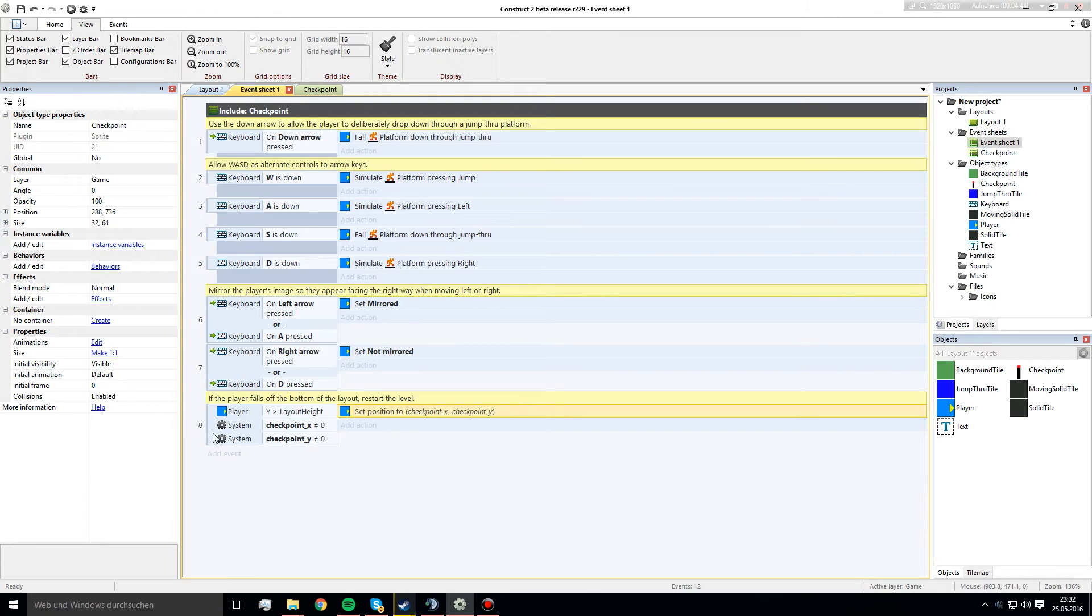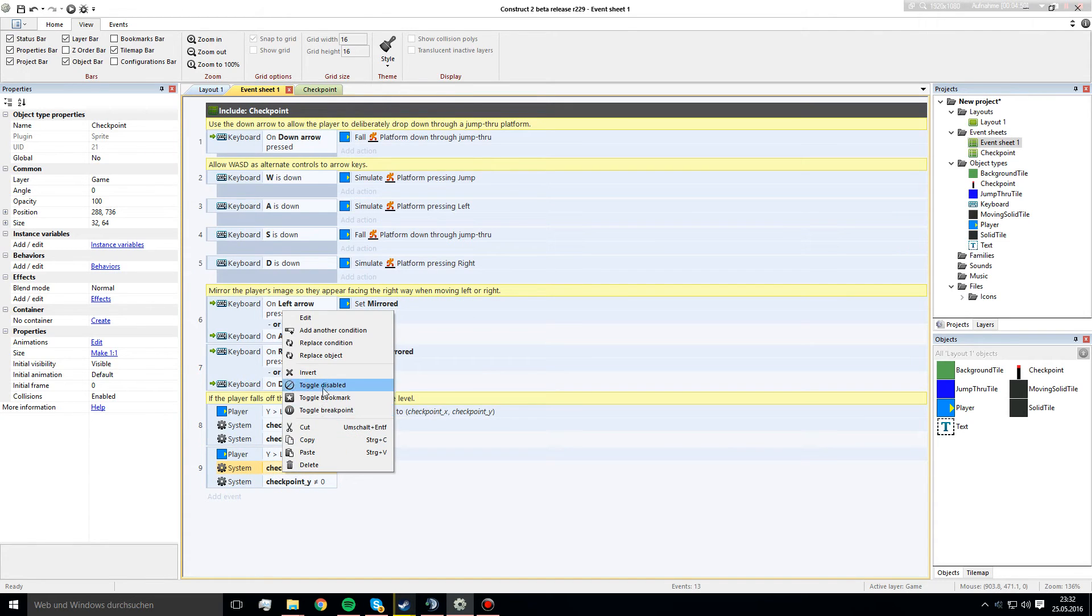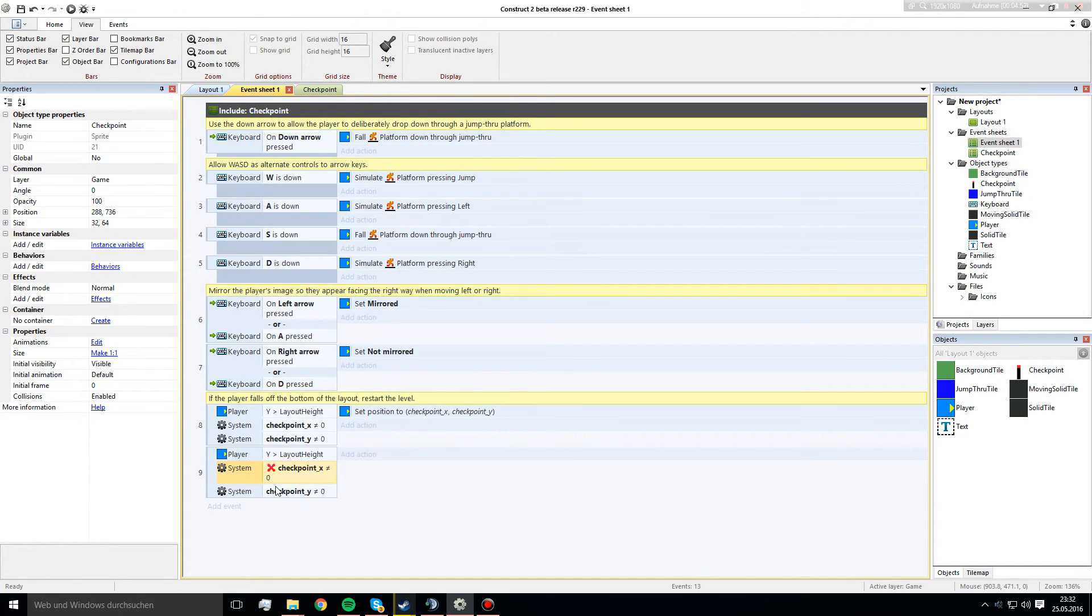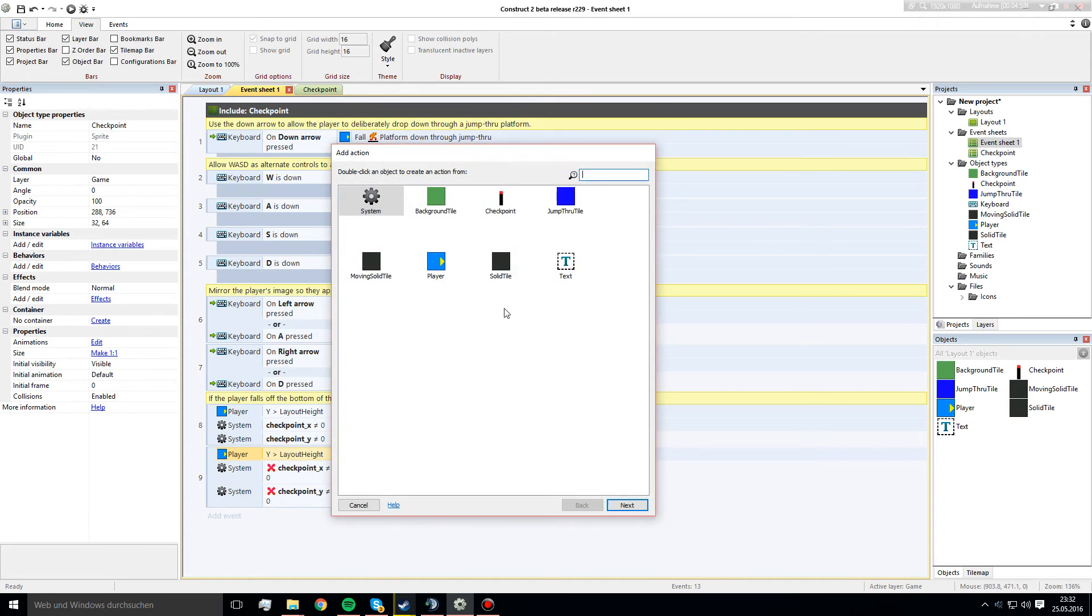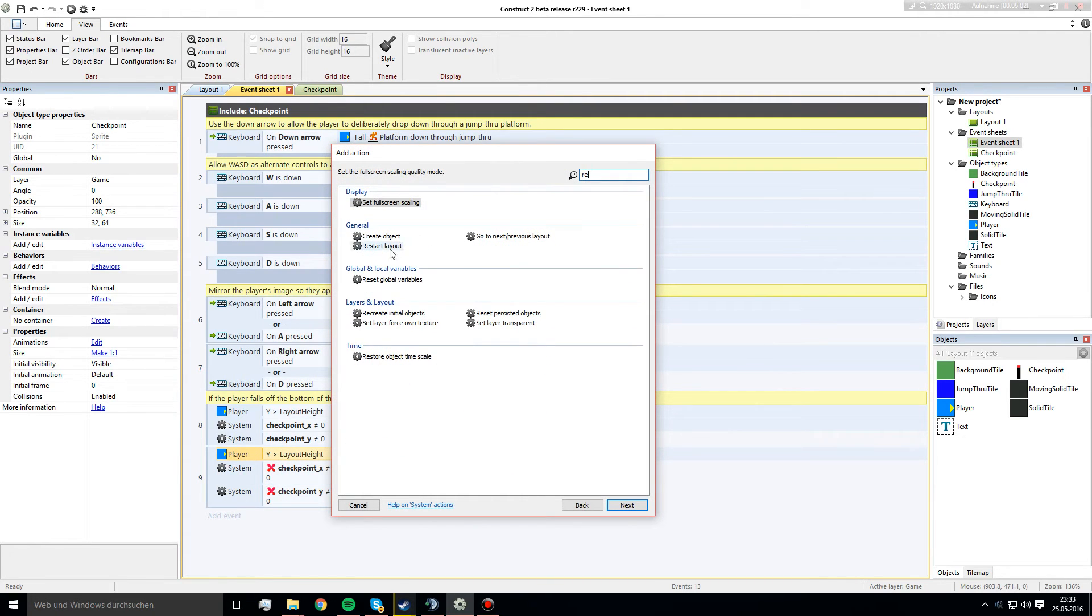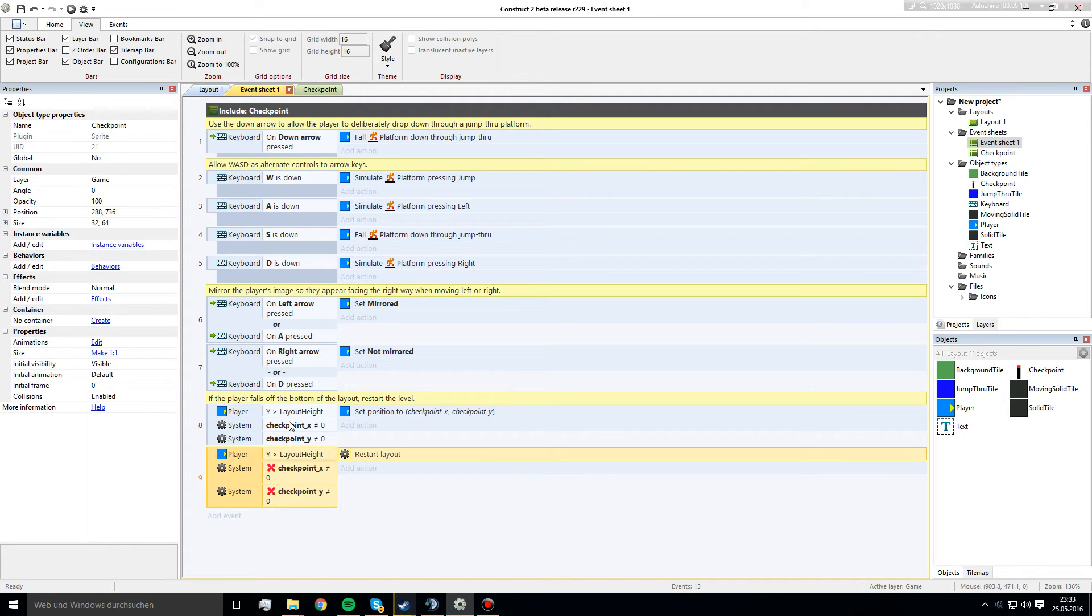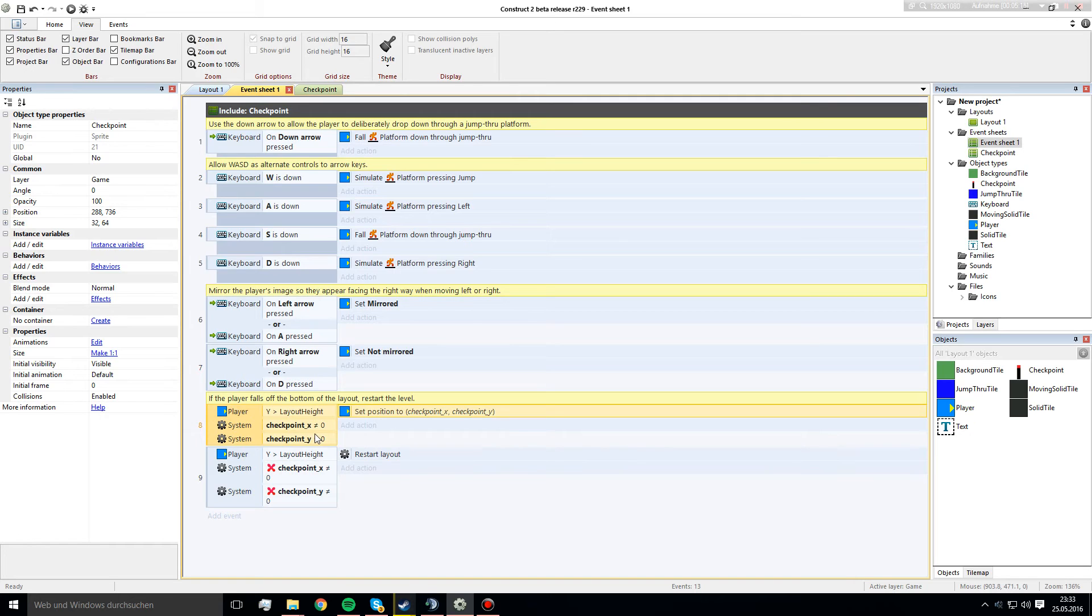And I want to copy that and right click on them and invert them. Because if the checkpoint is deactivated and he falls down, we want to restart the layout. Because that's what normally would happen. But we will check if the checkpoint is already activated. And if it is activated, we spawn the player at the checkpoint.